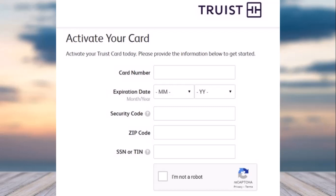Once you've applied for a Truist credit or debit card, it'll take a few days for it to arrive. Once the card has arrived, simply receive it through your mailbox.